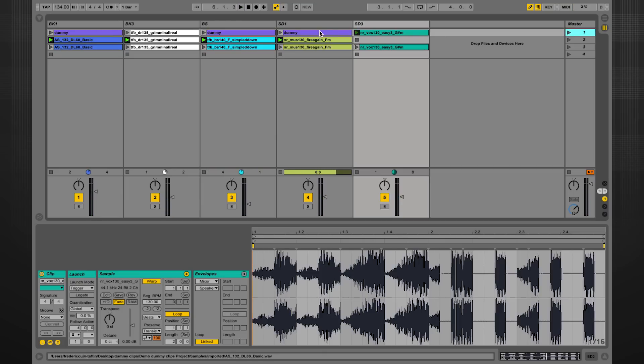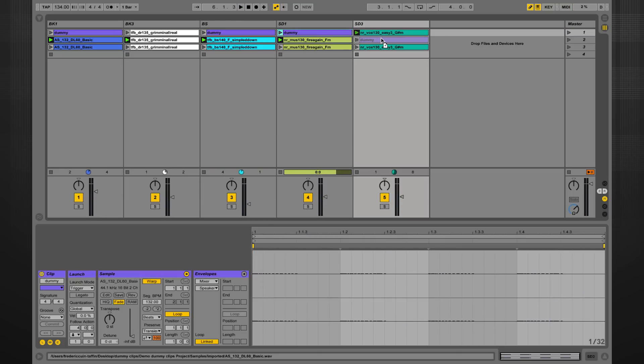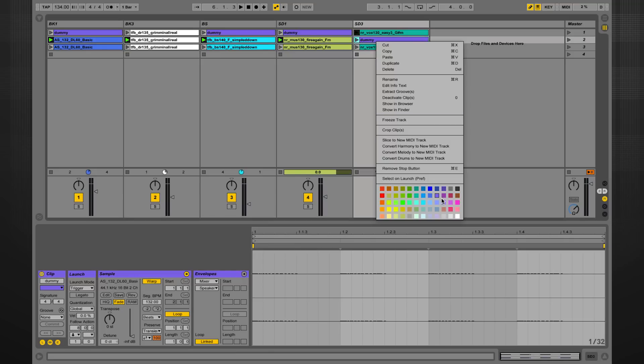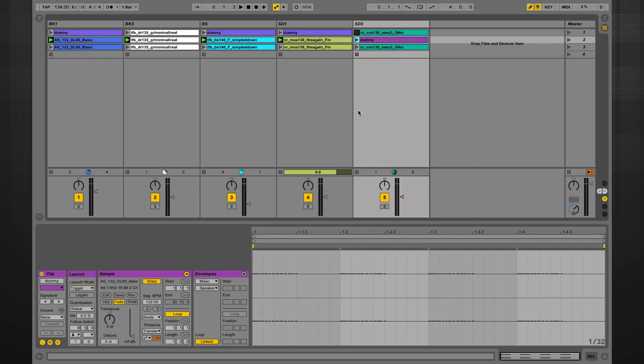I can now, for example, create another dummy clip here. Let's program it for eight bars. Just change the follow action. We change its color so you know which one is the eight-bar and which one is the four bars.